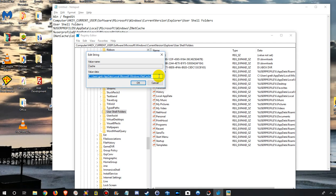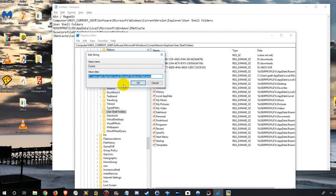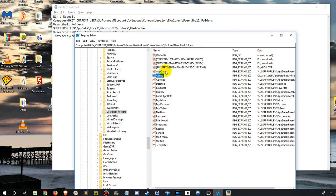So here we can see that and the value, I mean the value name is cache and the value data is inet cache. So we just copy that, so we have that, that's important that we have that. Okay. So we can cancel, we don't have to change anything.